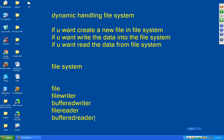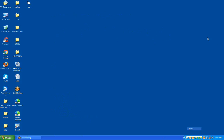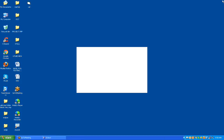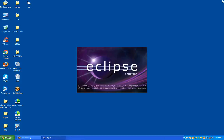Using these five predefined classes we can create a new file in the file system, write data into the file system, and get data from the file system. That is the Dynamic Handling File System concept — it's a very important concept.